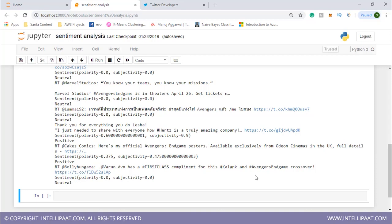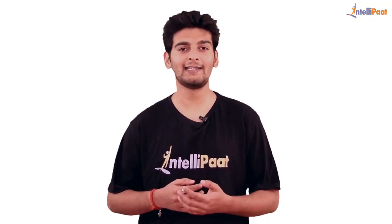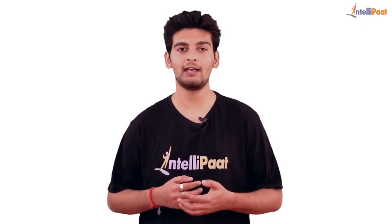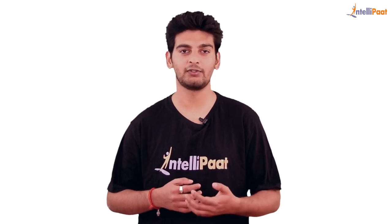For this statement, polarity is 0.0, subjectivity is 0.0, and it is neutral. So this is how we can do sentiment analysis in Python. This brings us to the end of the session. Do stay tuned to Intellipaat's YouTube channel for more informative videos.